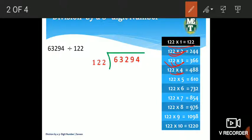122 × 4: 4×2=8, 4×2=8, 4×1=4, so 122 × 4 = 488. After that, 122 × 5: 5×2=10, write 0 carry 1; 5×2=10 plus 1 = 11, write 1 carry 1; 5×1=5 plus 1 = 6. So 122 × 5 = 610. Isi tarah se hum 122 ka poora multiplication table likh sakte hain.